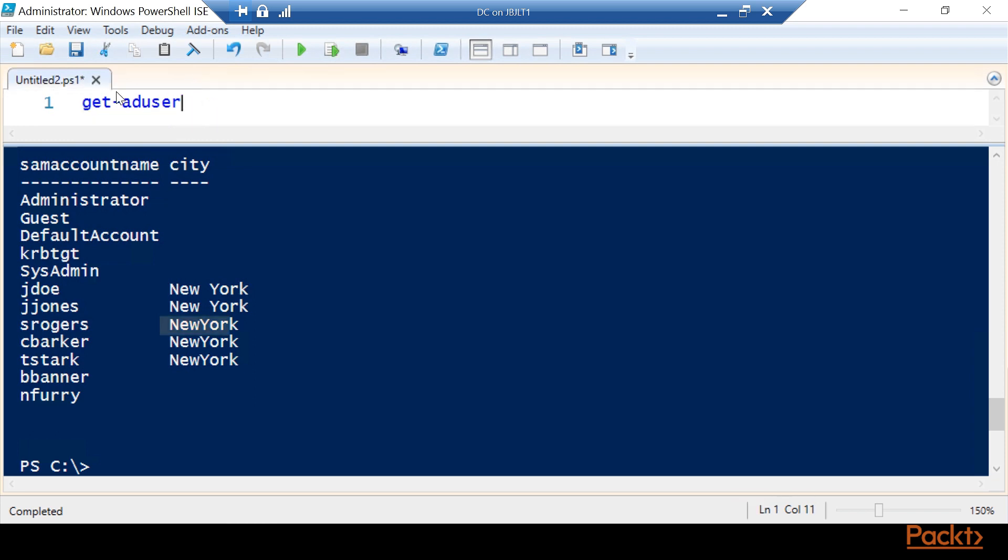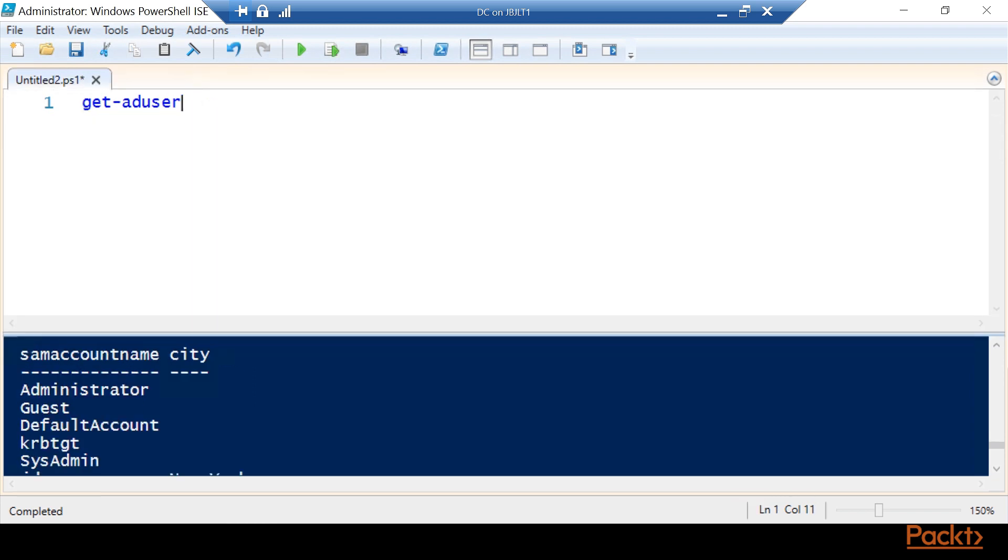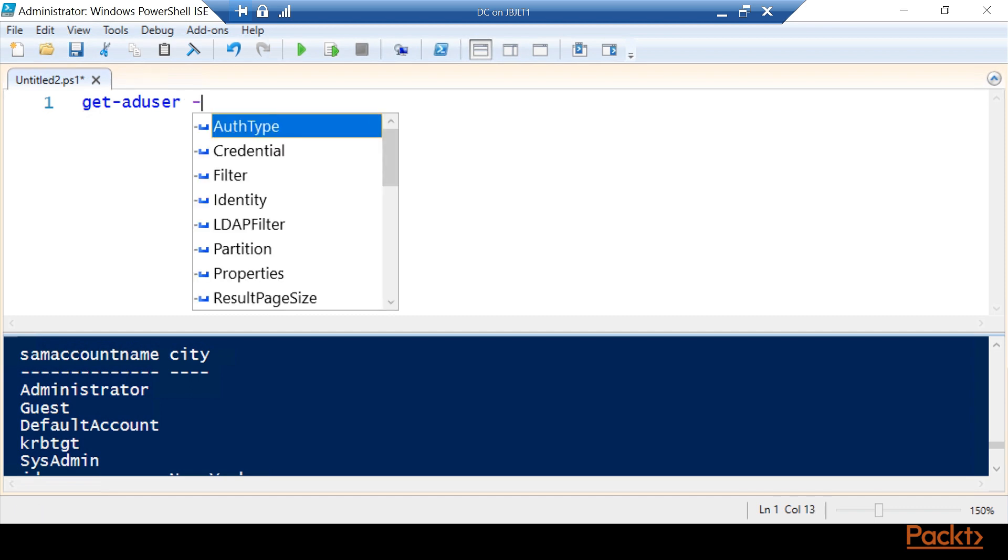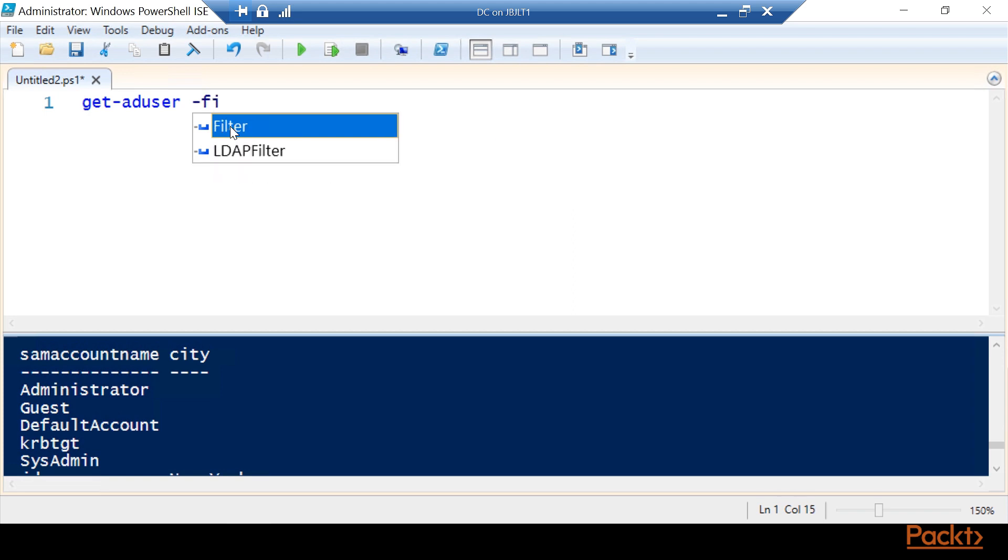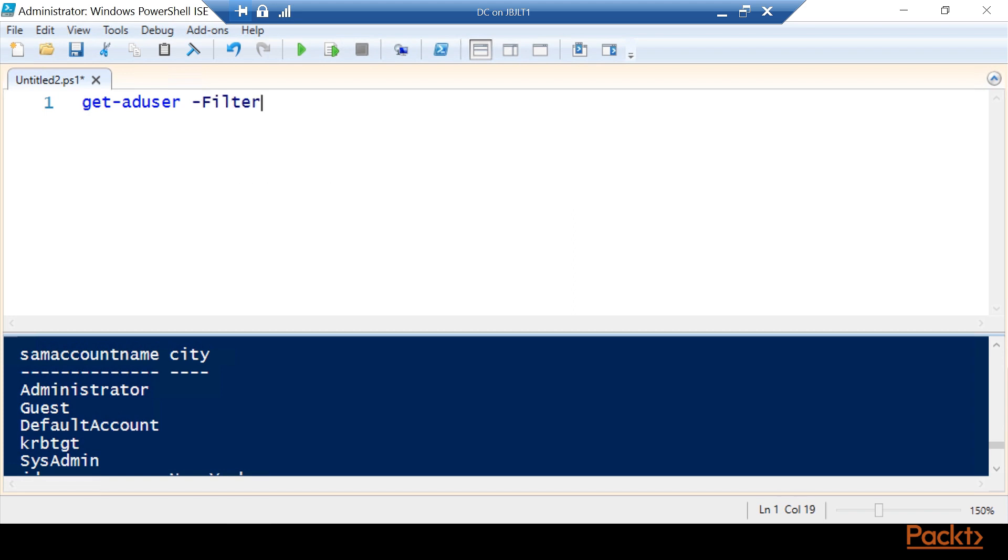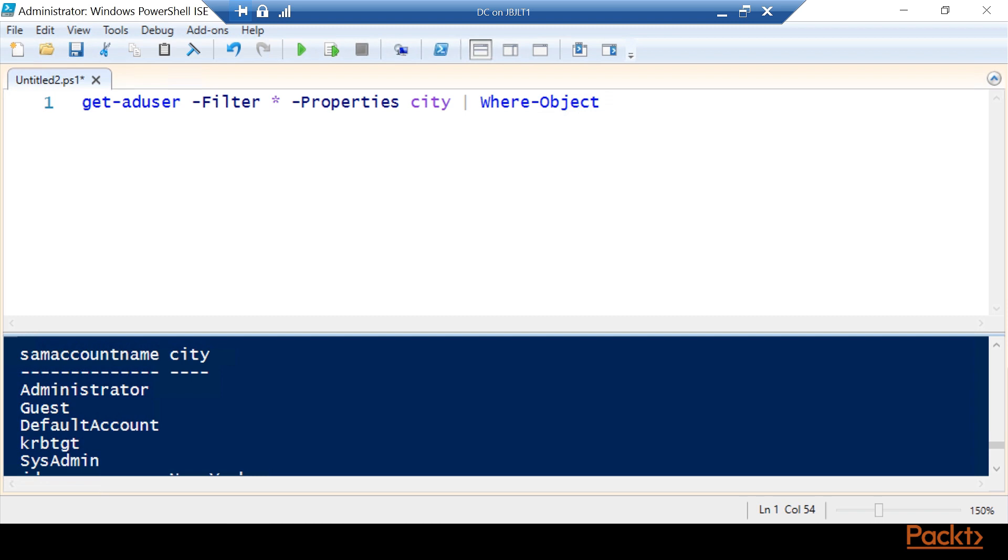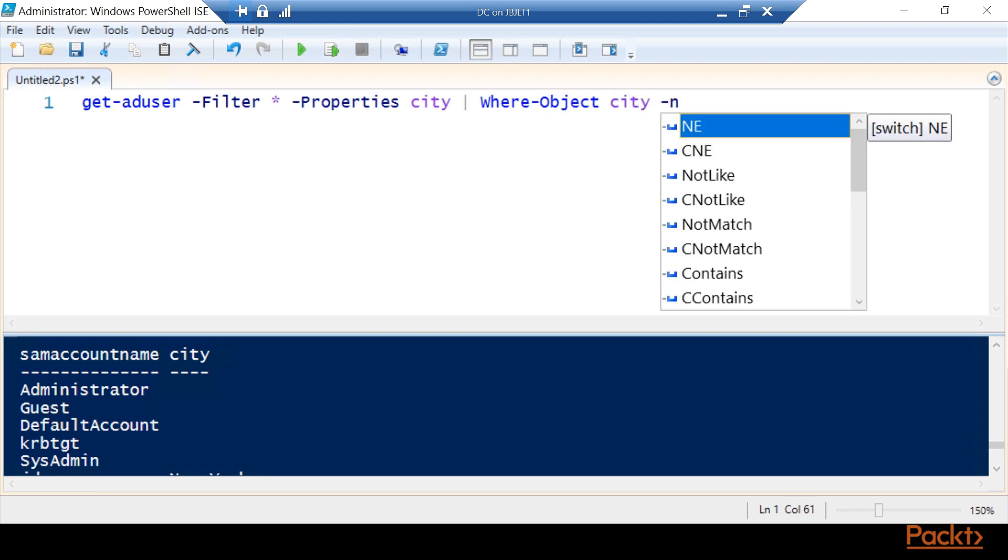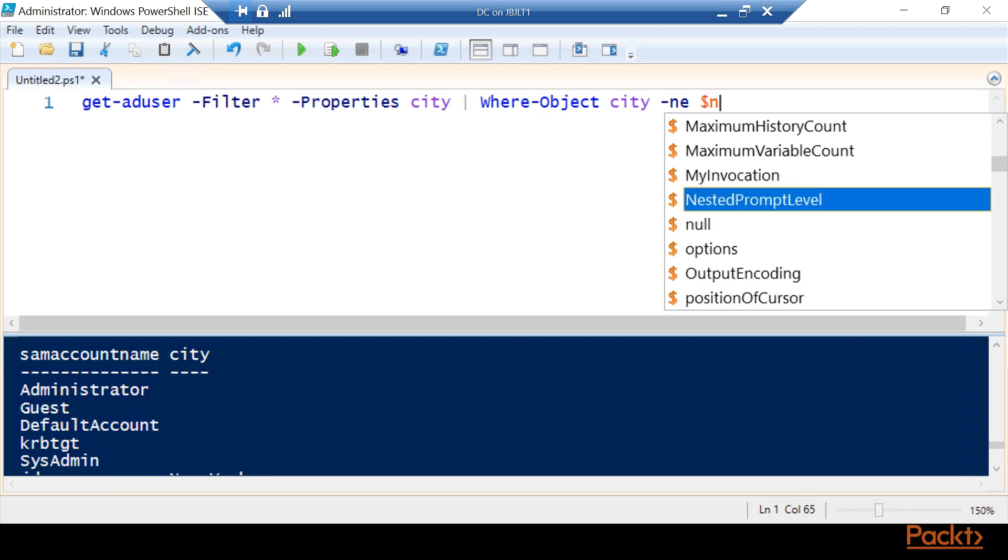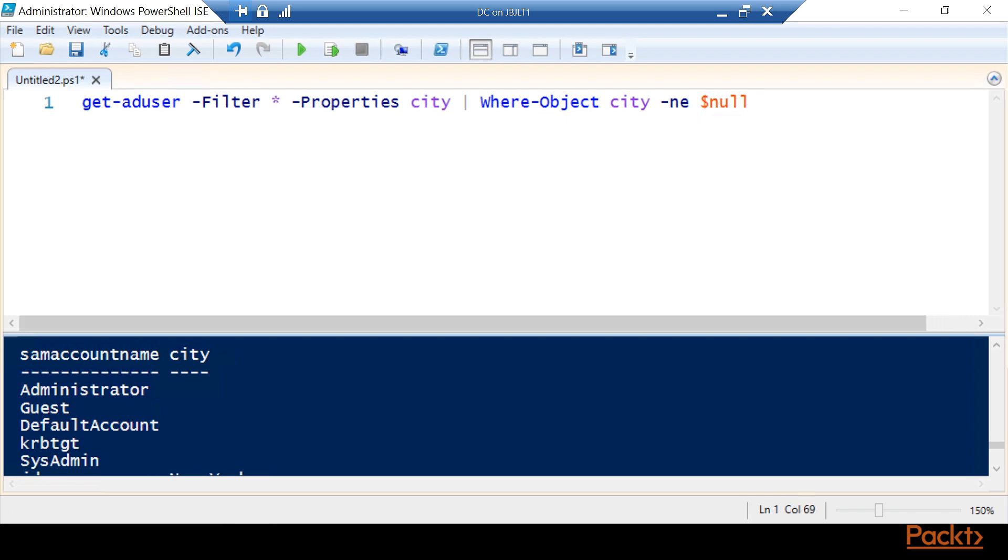We're going to come back to our script and start building out a tool that will get us a report so we can know who all needs to be fixed. We're going to do that same basic command. Since this is part of our script, we're going to tab complete so that we have full parameter names. We're going to get all the users, get the property for city, pipe that. Now we could do a question mark for where, but best practices we're going to put the full commandlet: where-object city dash not equal to dollar sign null.